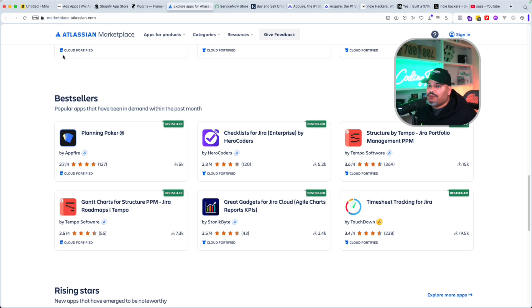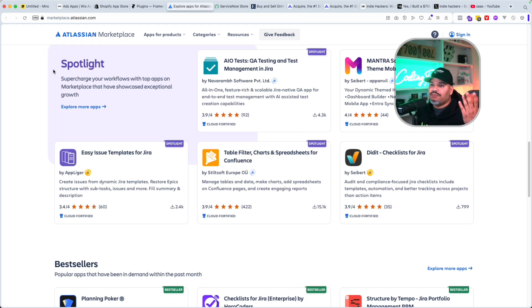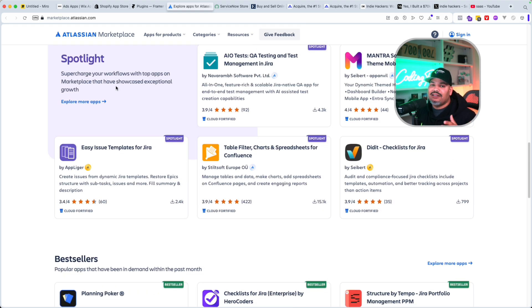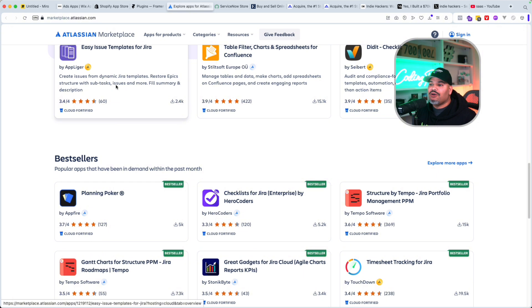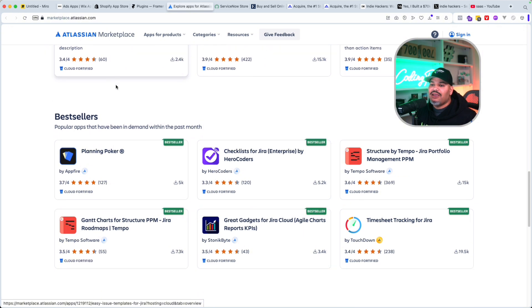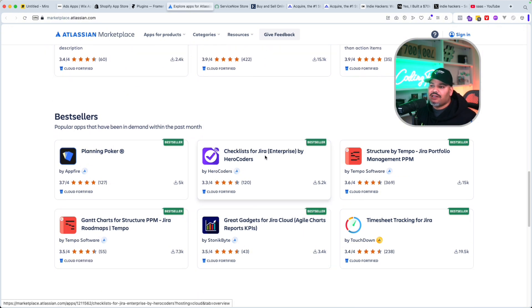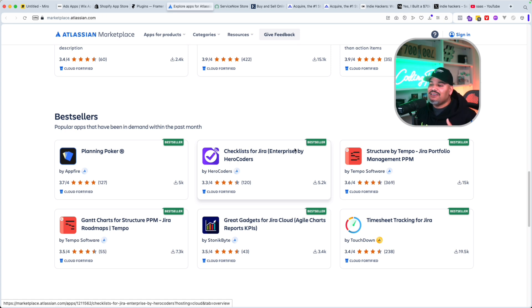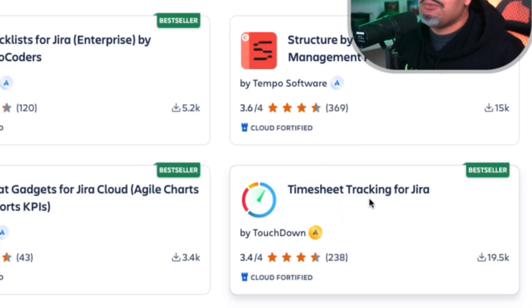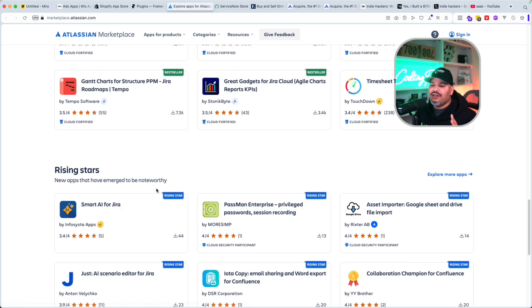We also have Atlassian — people that create Bitbucket, Jira, et cetera. This also has another marketplace where you can go in and create applications for these platforms. Look at this: checklist for Jira Enterprise, Hero Coders. There are a lot of applications in here — timesheet tracking for Jira with 19,000 downloads. You can go in and check it out.